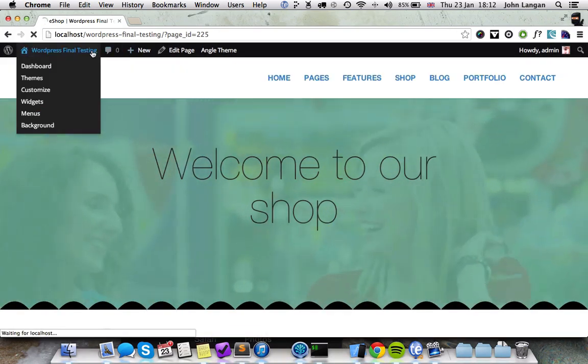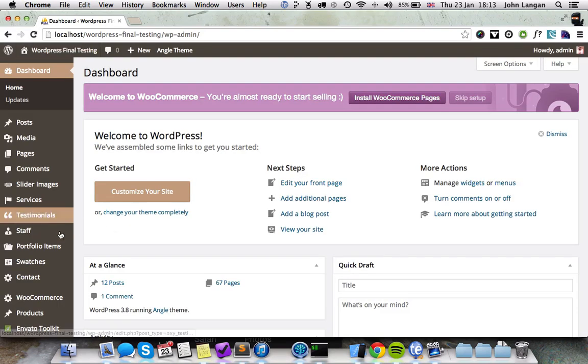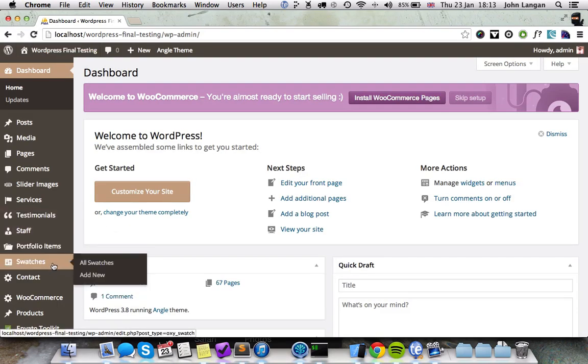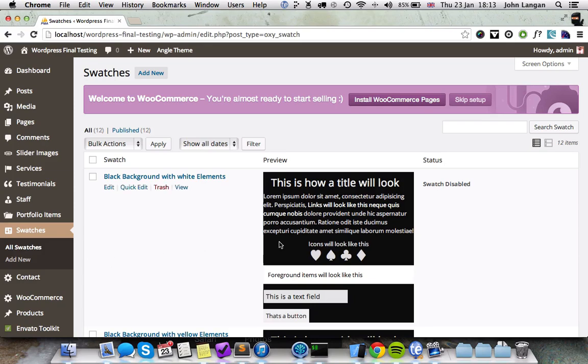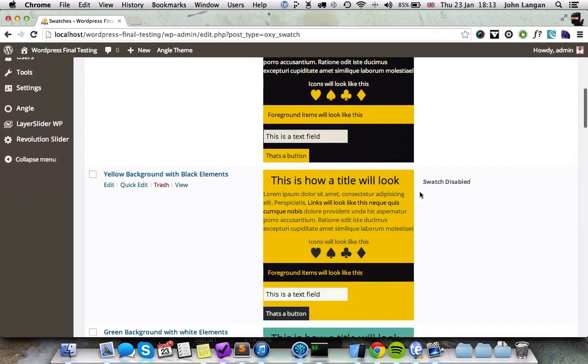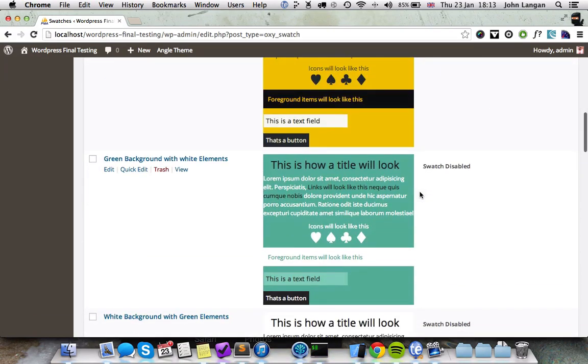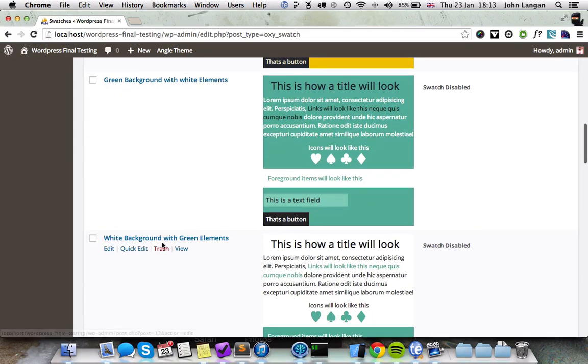You just go into the admin panel again and you go to Swatches. And you can see some of the swatches are disabled. So for example, for the eShop, you're going to want to enable the green background and the white with green elements. It's very easy to do.